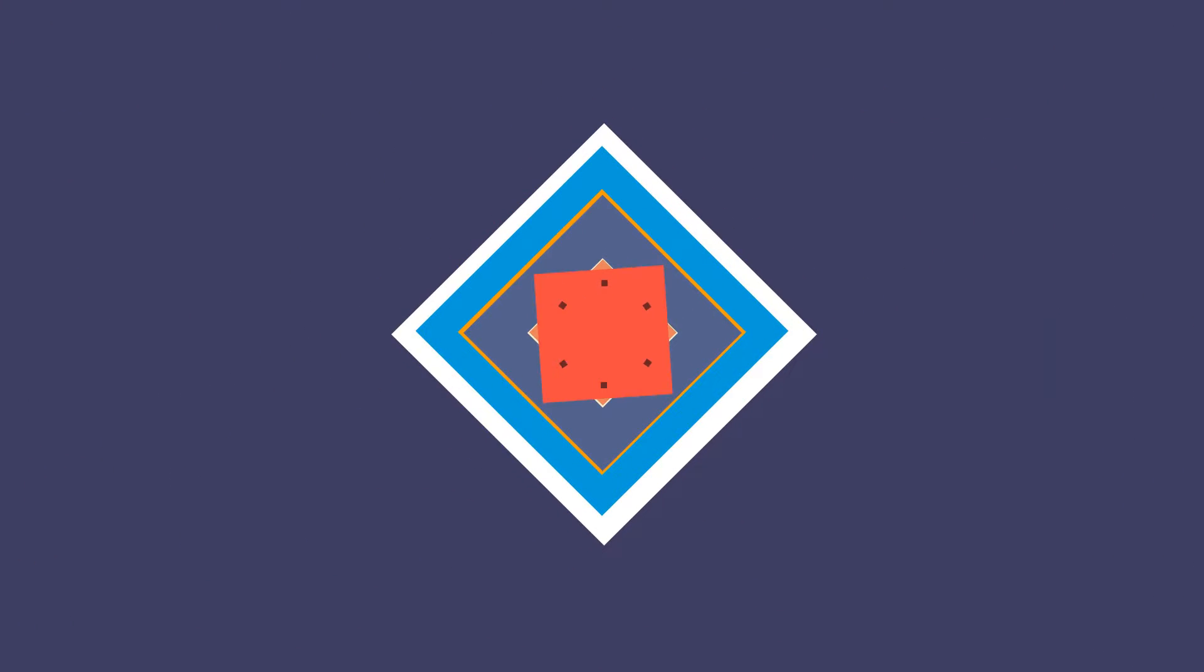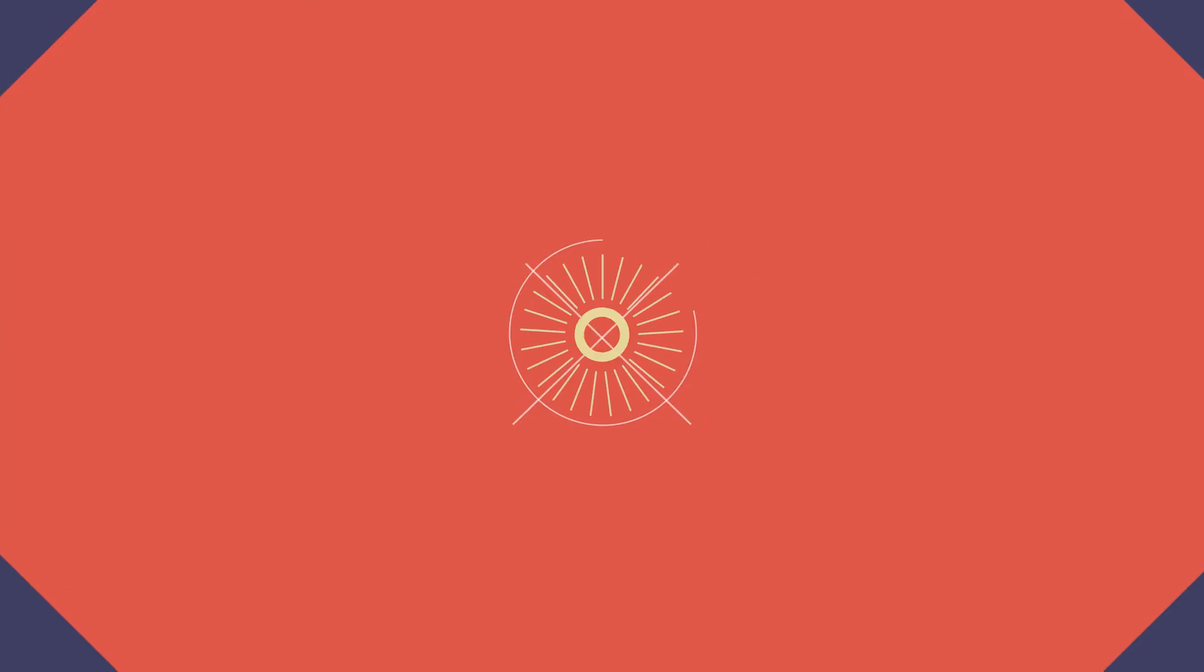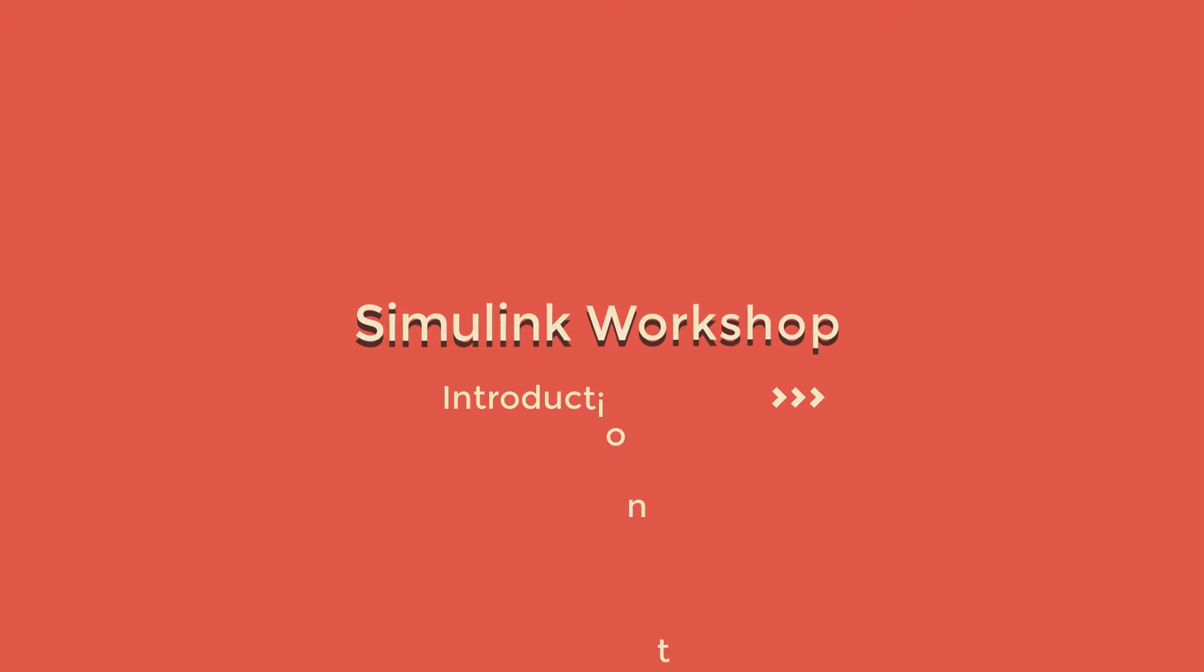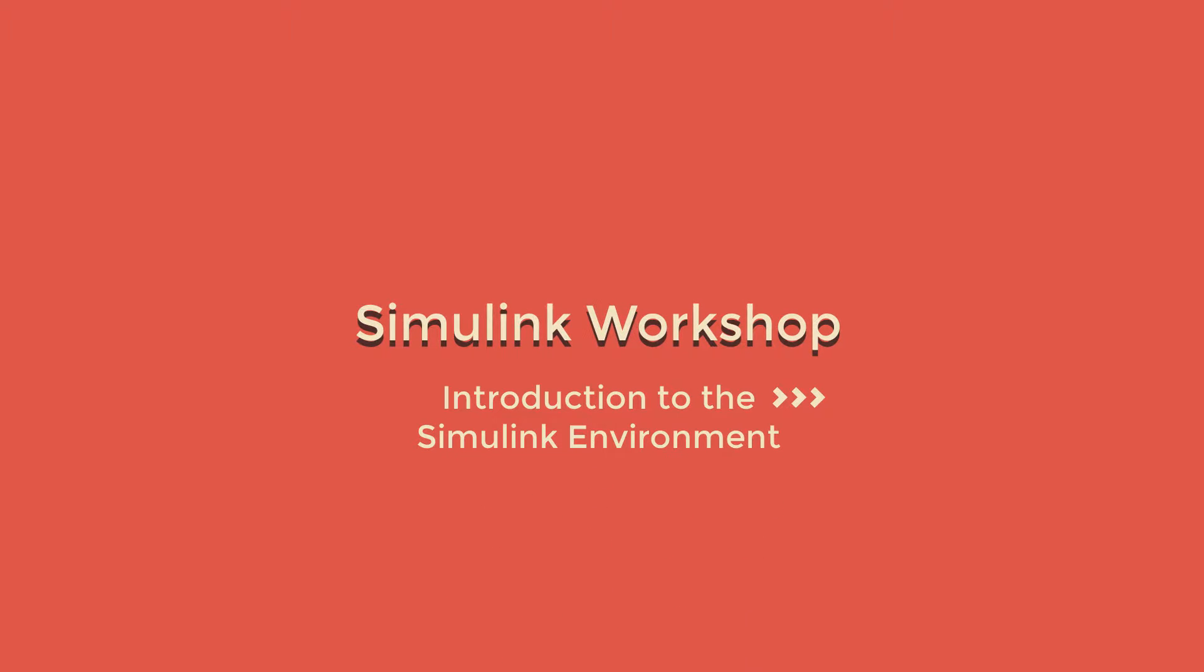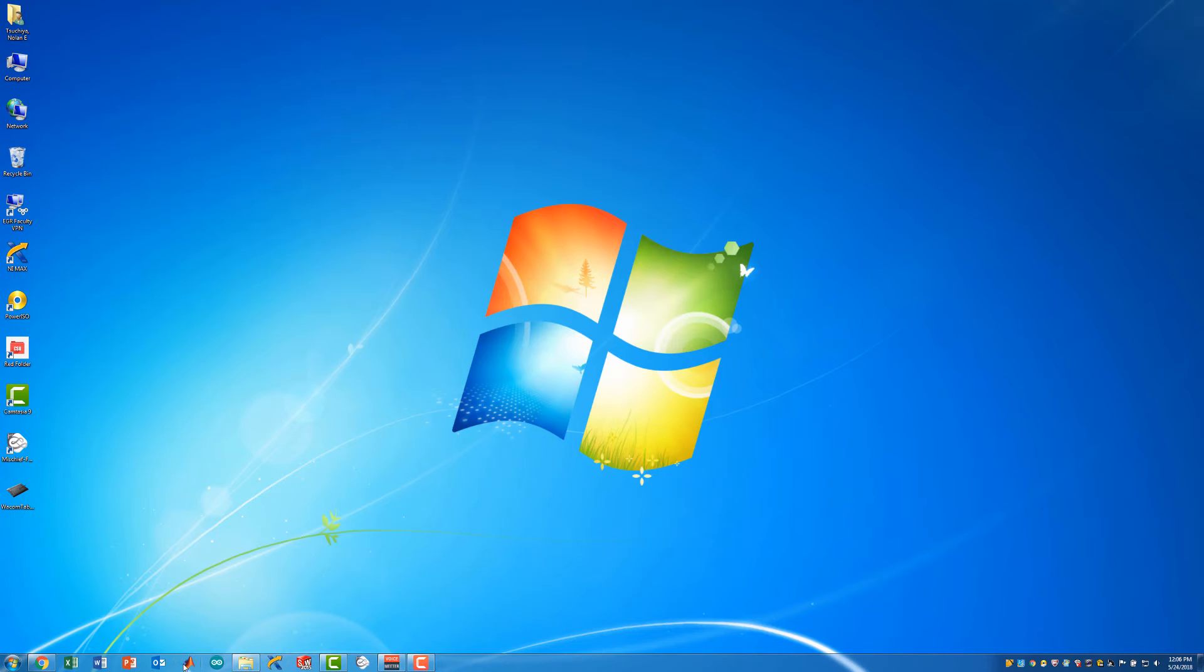Hello and welcome. I'm Professor Suchia and I'll be guiding you through this introductory course on using Simulink to simulate dynamic systems. Now that you have some background on how to model a dynamic system, we can see how to program it into Simulink.